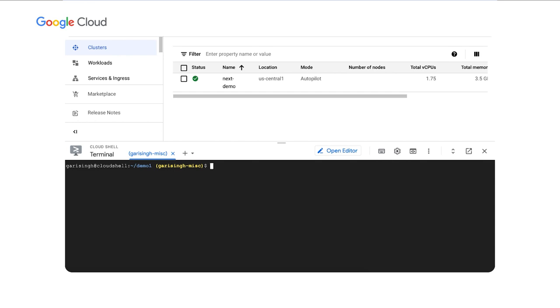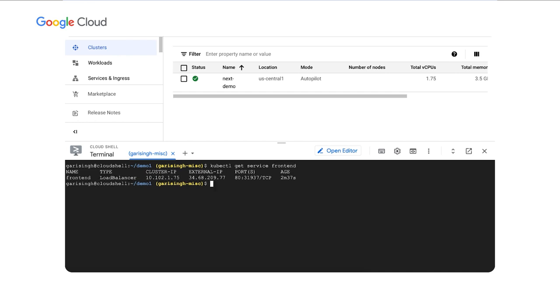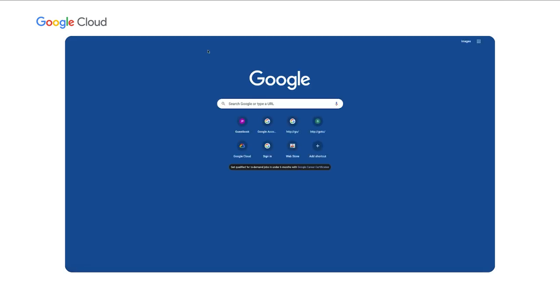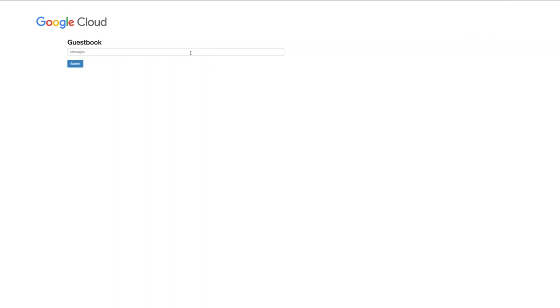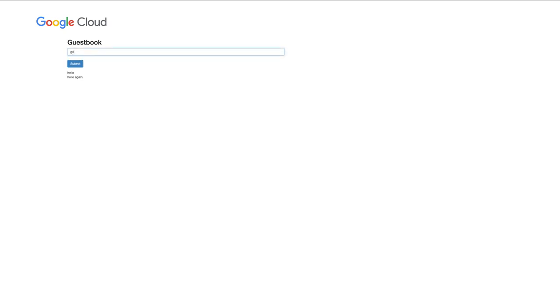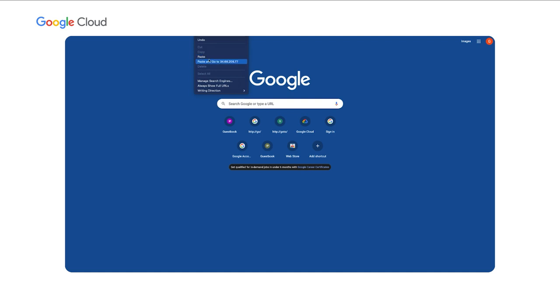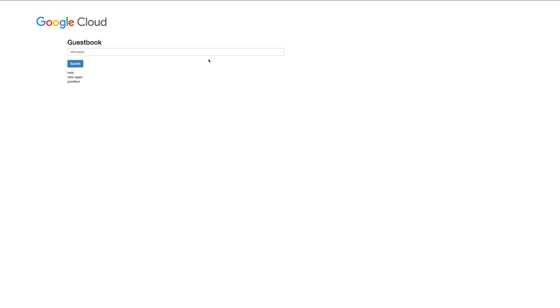We'll also notice we now have five nodes up and running as well to meet the demands. Now, let's actually test out this application. We need to get the address of the front-end application. All right. We can see that the external IP address here is that. We'll copy that, paste it into our browser. All right. We have the guestbook application. We'll type in a few messages here. All right. We'll close this out. But if all is working, we should see these messages back again coming from the cache. All right. Our application is up and running. All is well.